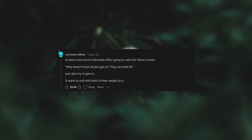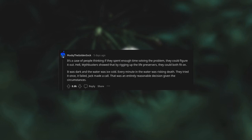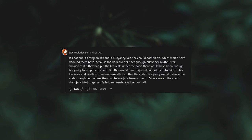Is there some kind of Mandela Effect going on with the Titanic movie? "Why doesn't Rose let Jack get on? They can both fit!" Jack does try to get on. It starts to sink with both of their weight on it. It's a case of people thinking if they spent enough time solving the problem they could figure it out. Hell, Mythbusters showed that by rigging up the life preservers they could both fit on. It was dark and the water was ice cold. Every minute in the water was risking death. They tried it once, it failed. Jack made a call that was an entirely reasonable decision given the circumstances. It's not about fitting on, it's about buoyancy.